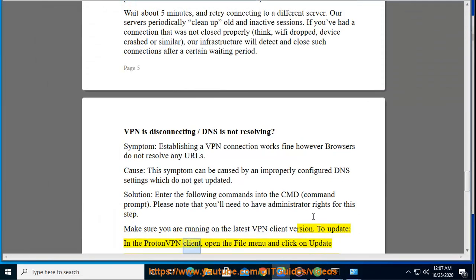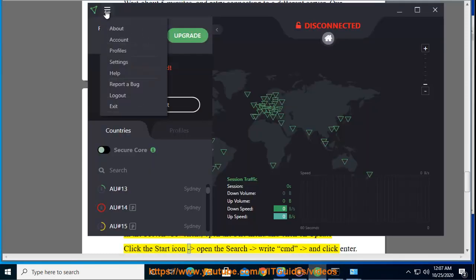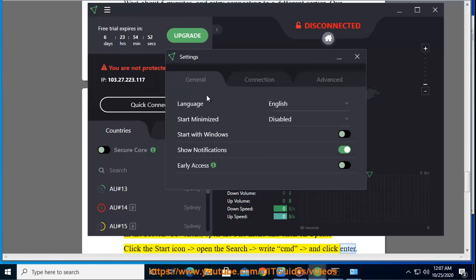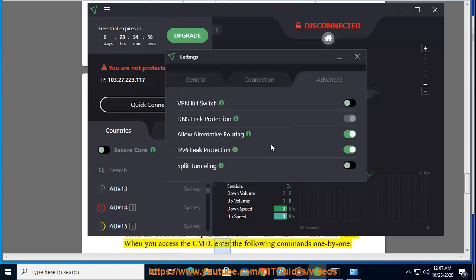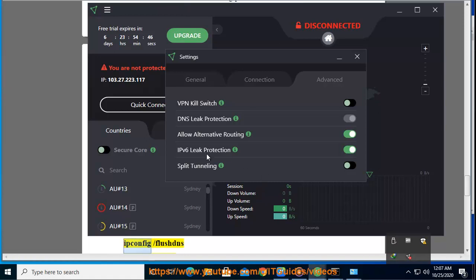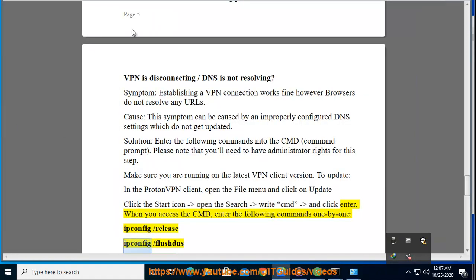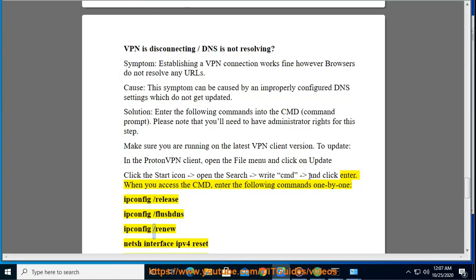Click the start icon, open the search, type CMD, and click enter. When you access the CMD, enter the following commands one by one: ipconfig /release, ipconfig /flushdns, ipconfig /renew.